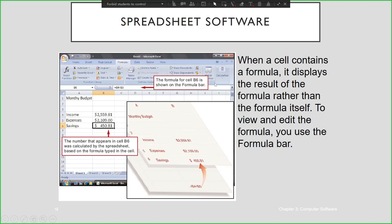When a cell contains a formula, it displays the result of the formula rather than the formula itself. To view and edit the formula, you can use the formula bar, just like you can see in this figure. The active cell is B5, showing the result after calculating B4 minus B5. You cannot see the formula used in a particular cell directly.